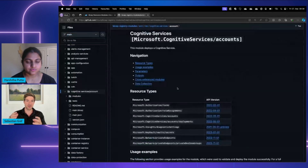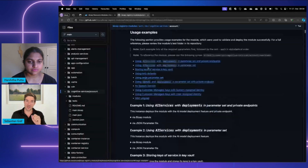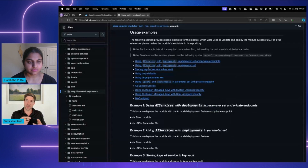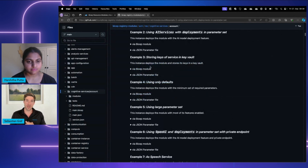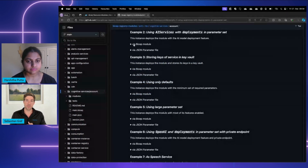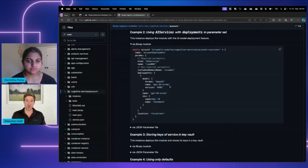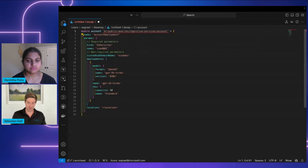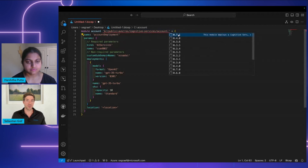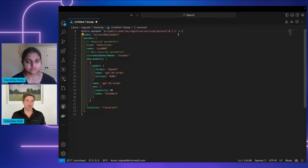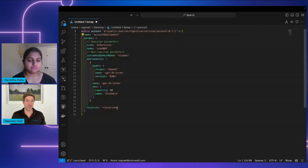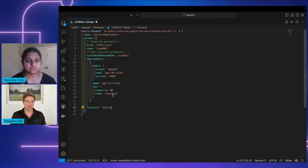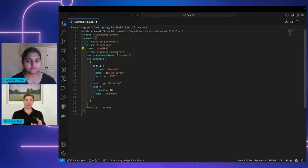I'm picking an example — as I mentioned, it's tested and confirmed to be deployable. I'm choosing Azure AI services with deployments, expanding the Bicep module, and making a copy. Then I switch over to Visual Studio Code, paste this code, and adjust the version. Remember, you have to make sure that your Bicep extension is installed in VS Code so that the IntelliSense feature works. I'm also changing the location and adding a couple of names, and then I would go ahead and deploy the module.